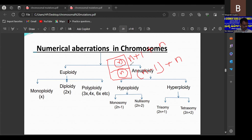This concludes today's class on chromosomal aberration, also called chromosomal mutation. The topic covered both numerical and structural aspects of chromosomal aberrations.